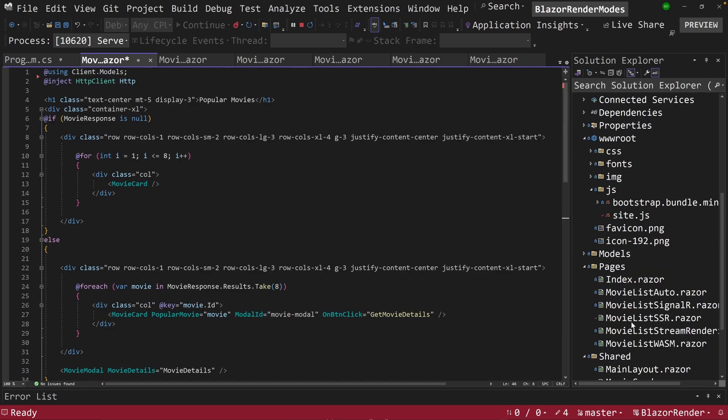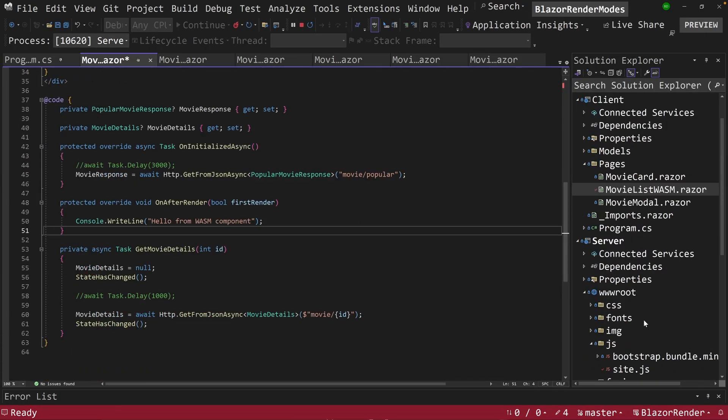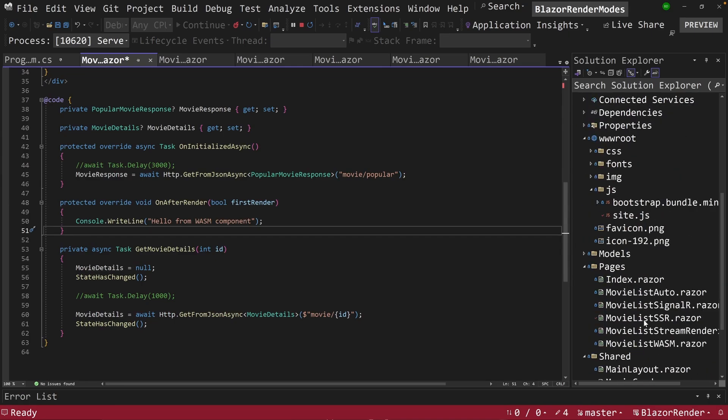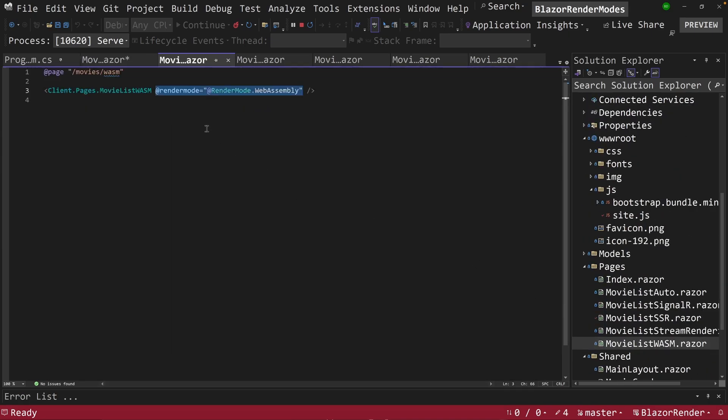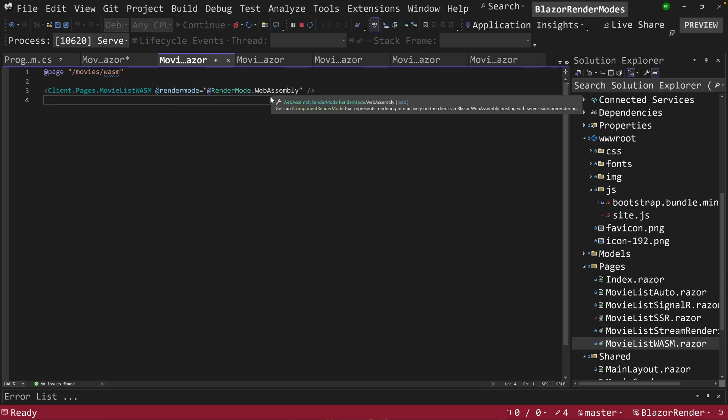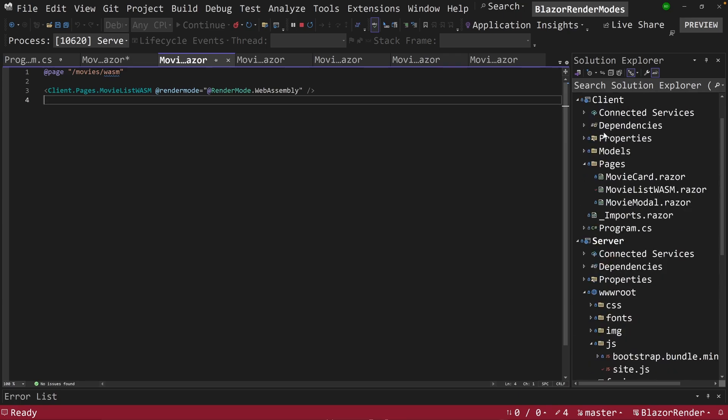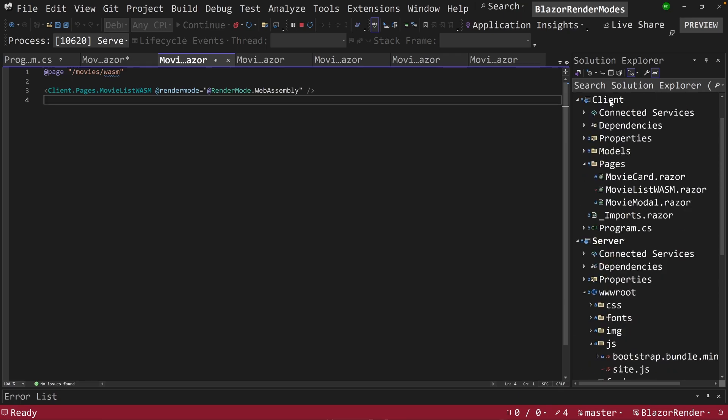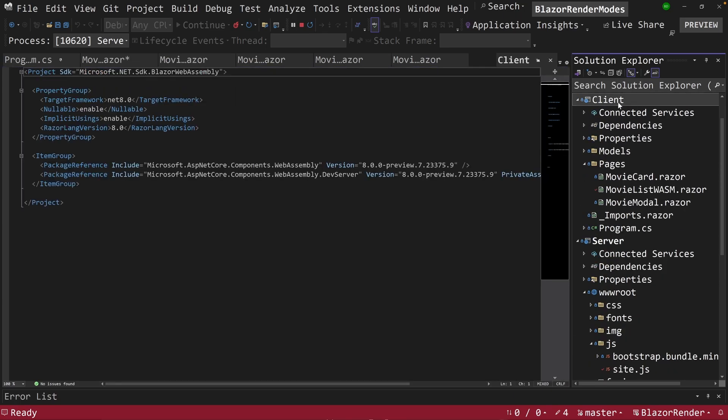So what happens here is I go back to the server project and I look at this WASM component here, because I said render mode web assembly, that will cause the .NET runtime and all of the components in this client project to start being downloaded.